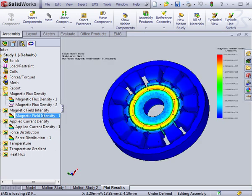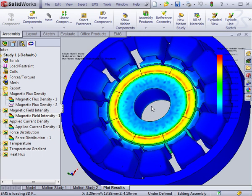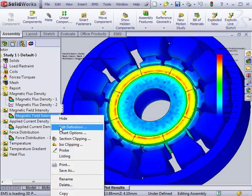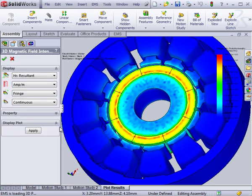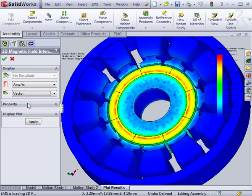3D plots show the field or flux distributions over the entire assembly. These field plots can be viewed as continuous plots, or they can be viewed in vectors.